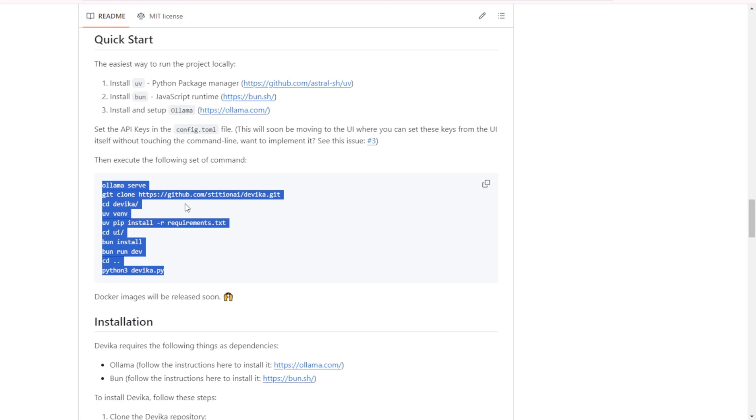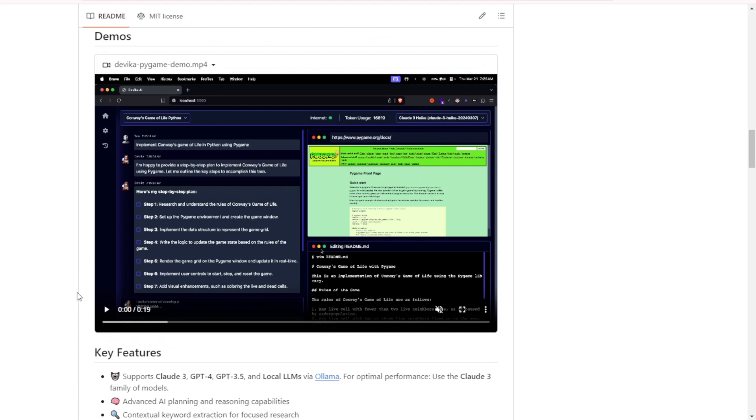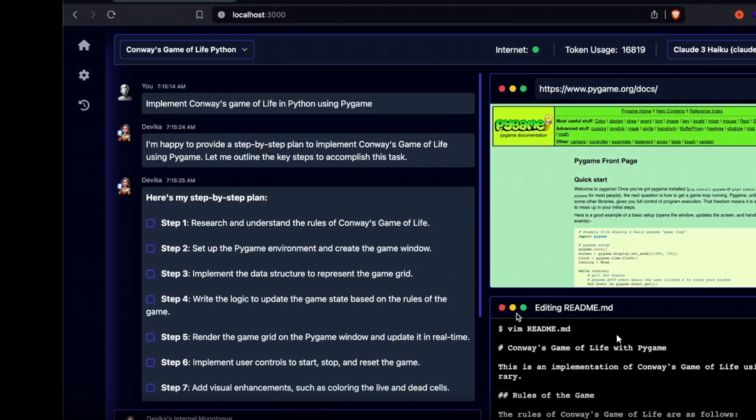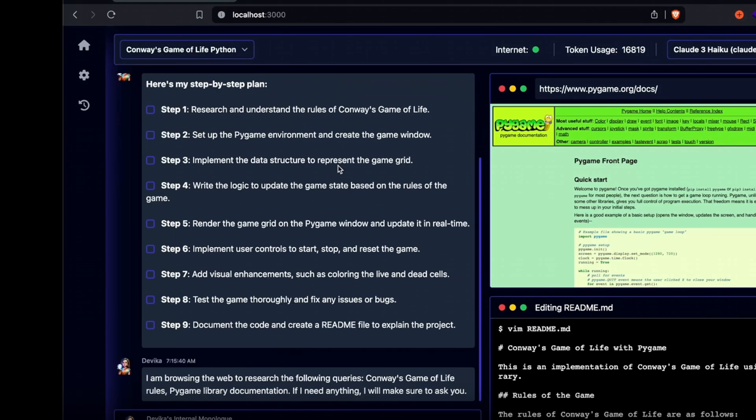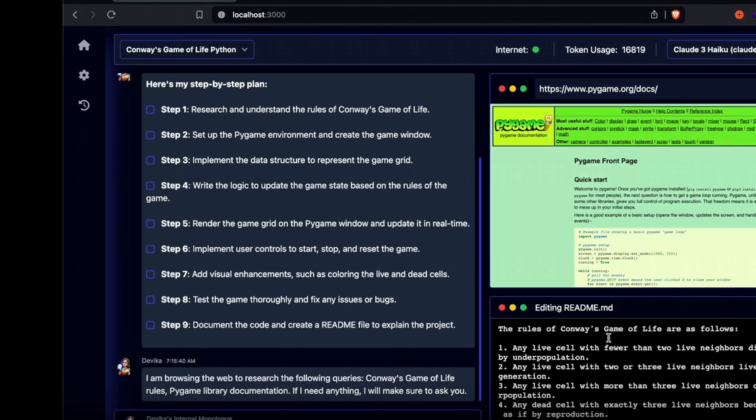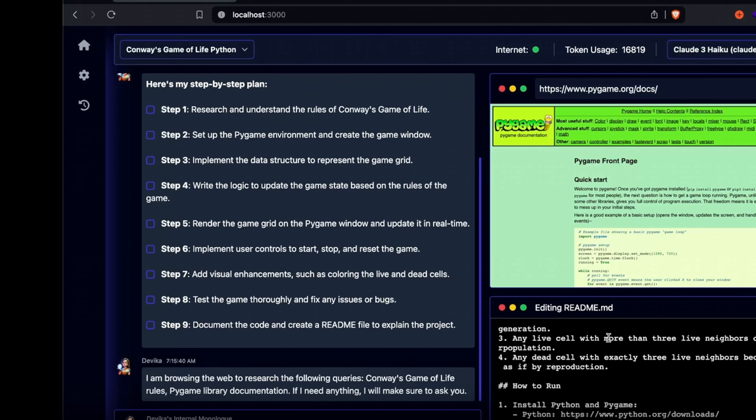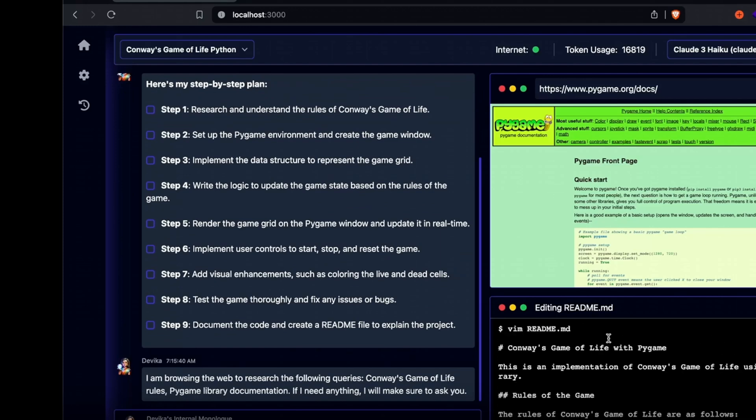Now, let's move on to the demos which are more important. Here we have a step-by-step plan created by the AI agents in Devika. As users, we input a simple text prompt or sentence to instruct the AI agents on what to do. Once they receive the command, Devika starts crawling the internet.